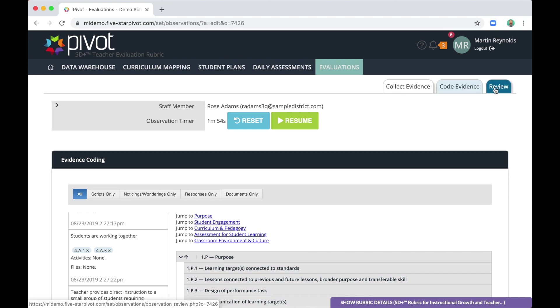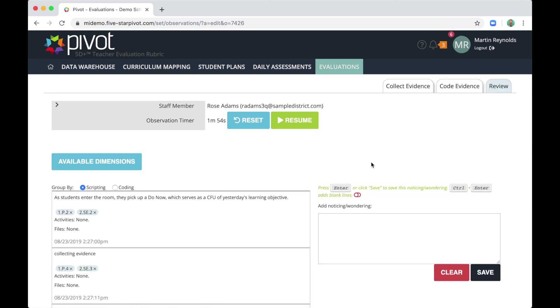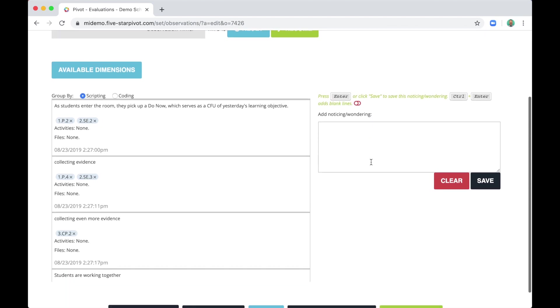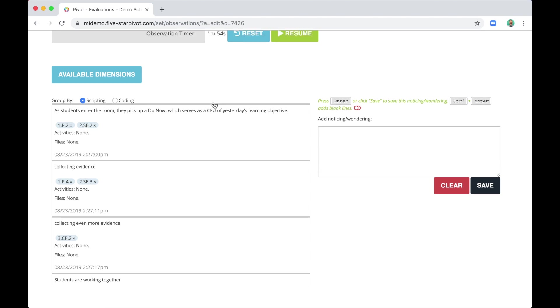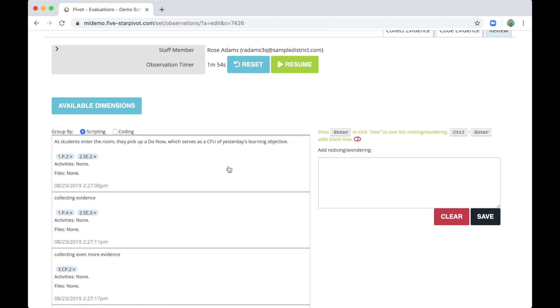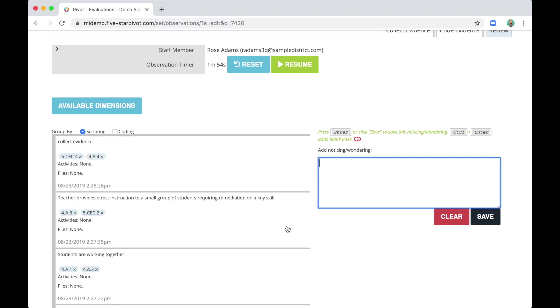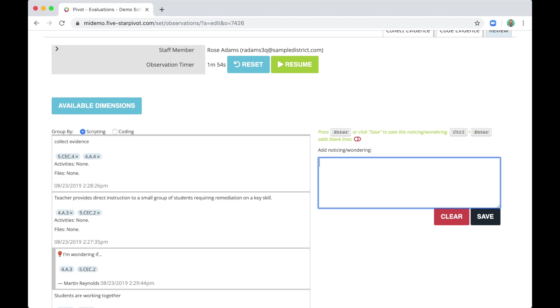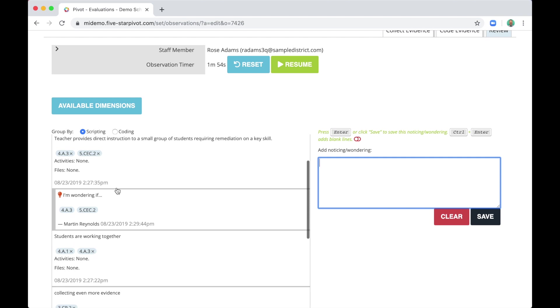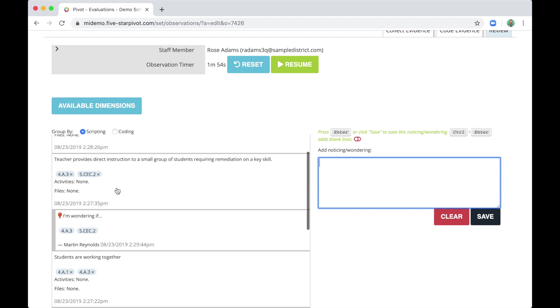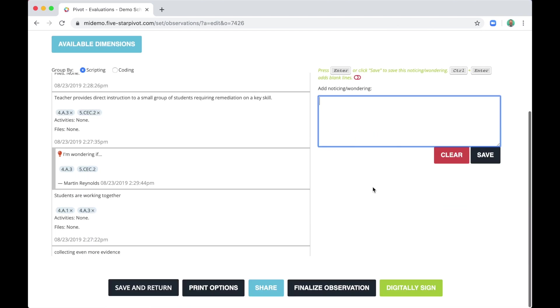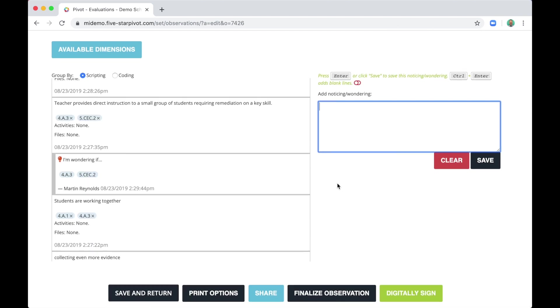All right. So now we've collected evidence. We've coded it to rubric indicators. Now let's review. Here is the evidence I've collected, the coding to the rubric. And if I click a piece of evidence now, I can leave my noticings and wonderings. I'm noticing that. I'm wondering if. And your noticings and wonderings will be tied directly to the piece of evidence you clicked to start writing.